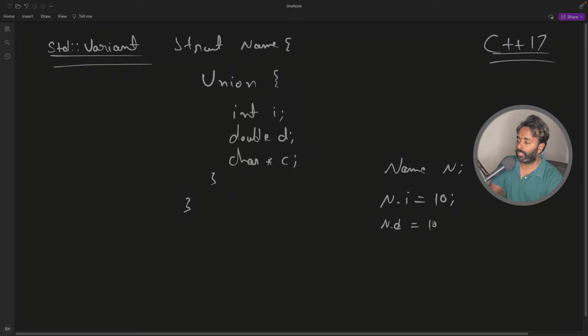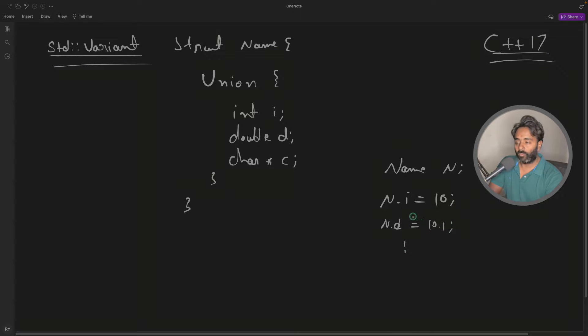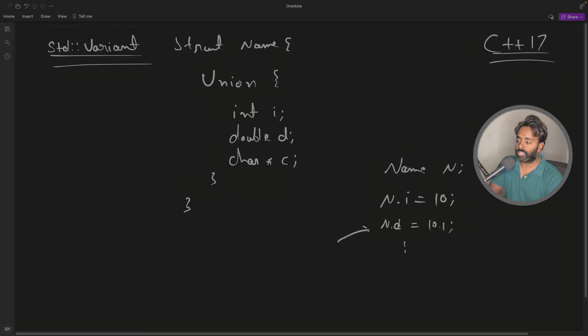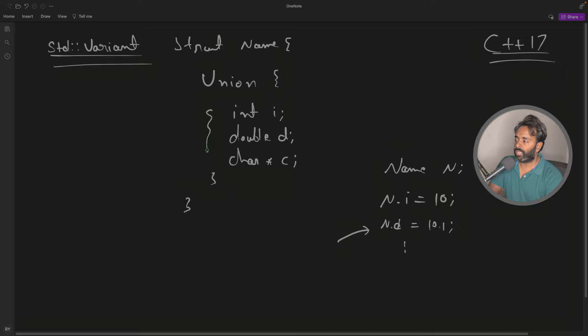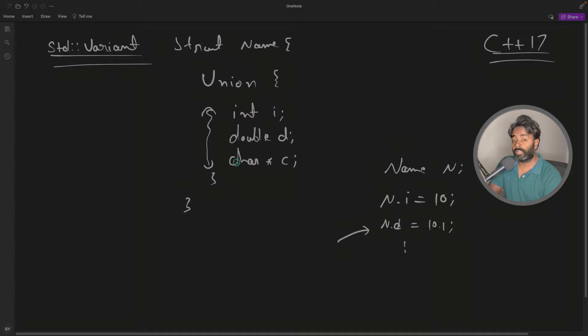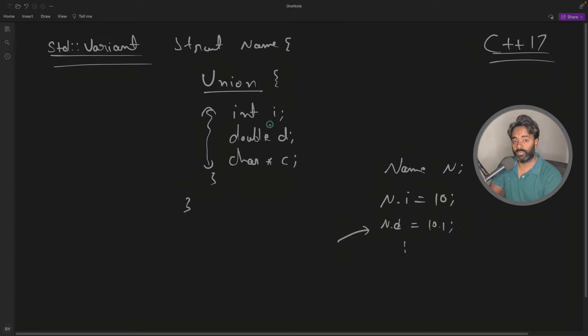Now we know that it will always point to the last modified value. That's why this is union - we are saying I'll be needing any one of them at a time, I don't want all the values at the same time. So that's why it is union, either of these at one time.